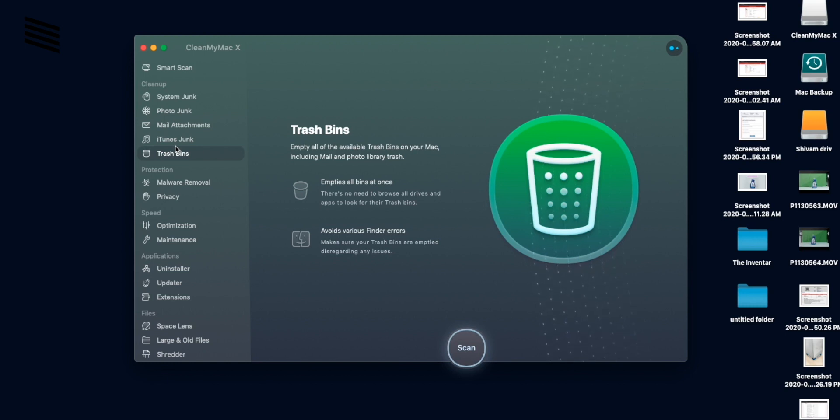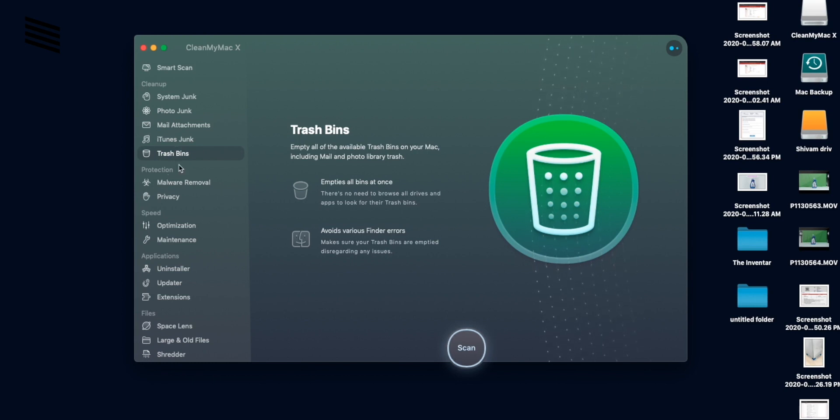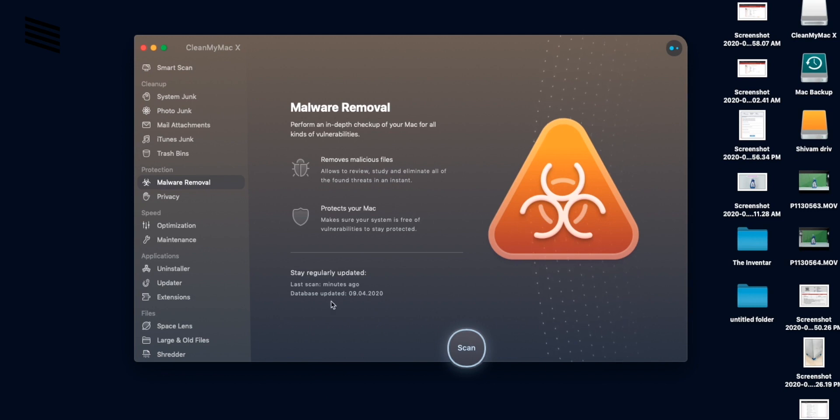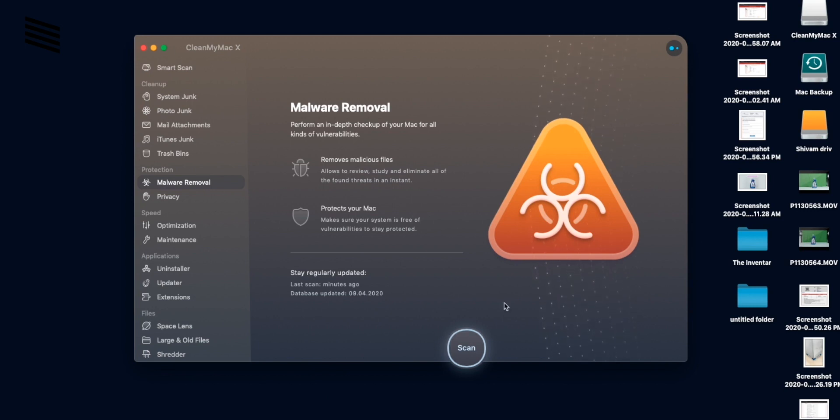Anyways moving to the next section which is protection. And here we can scan for malware and protect the Mac. So it removes all the malicious files and protects the Mac. So you can scan from here. But this was already done in the smart scan so we don't have to do it now.